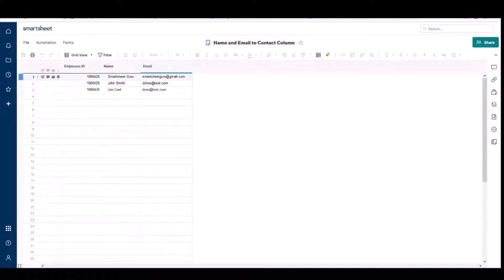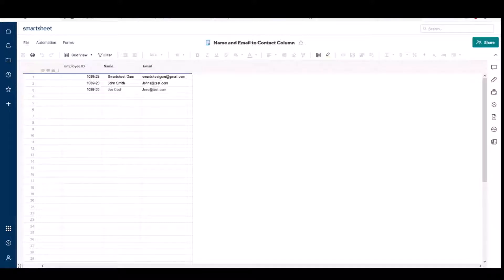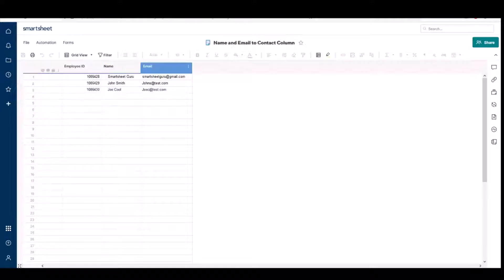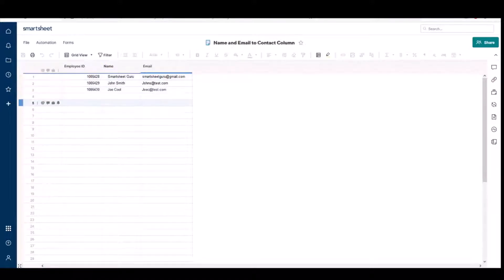Hello, welcome to another video on using Smartsheet. Today I'm going to show you how you can take a name column and an email column and use that information to create a contact list column.